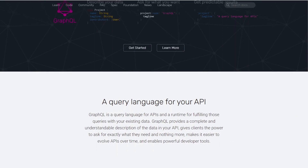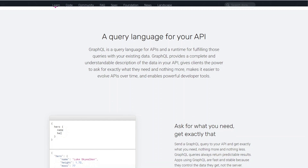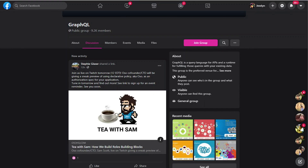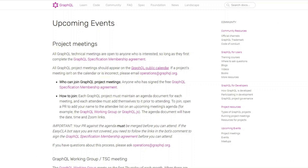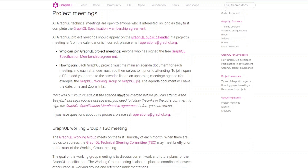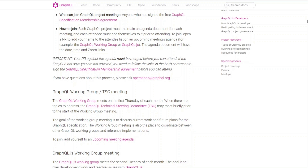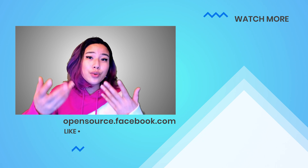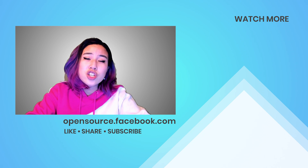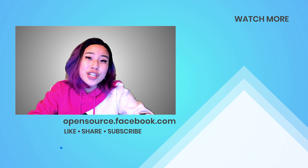To learn more, check out the website at graphql.org. They have docs, tutorials, a huge Facebook community, a Twitter, and if you really wanted to get into it, there are regular working groups for you to meet other GraphQL enthusiasts. If you would like to see more GraphQL content on this channel, give this video a thumbs up. Thanks for watching.